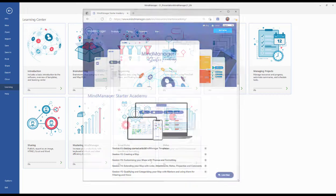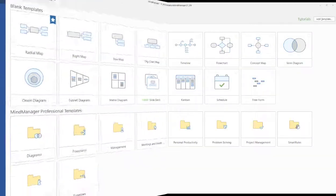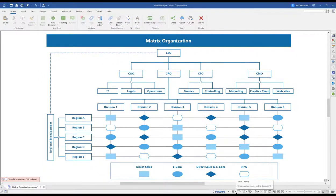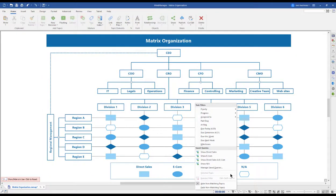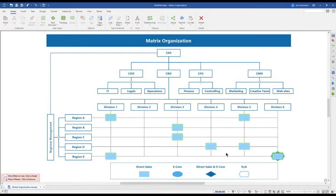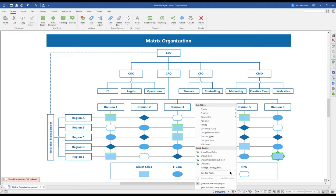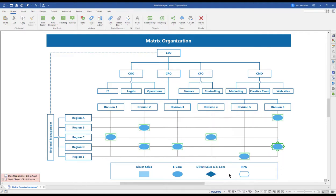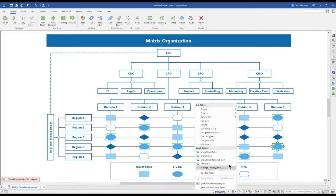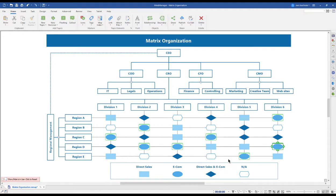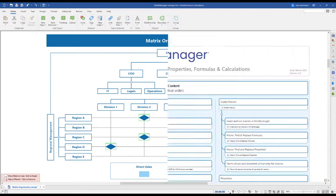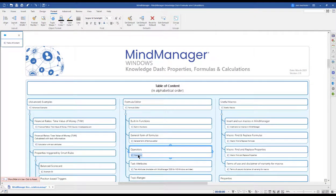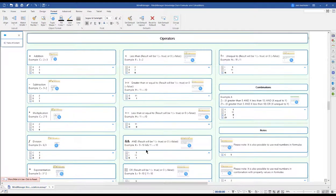When creating a map in MindManager, you start by selecting a template from the template library. From here, it's all up to your imagination. We've seen users create intuitive org charts over their organization with filter capabilities to display different regional area responsibilities. We also create knowledge dashboards in-house, like this one showing how to work with the MindManager formulas.